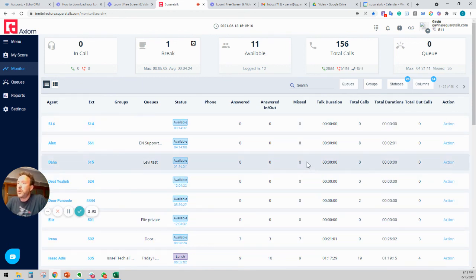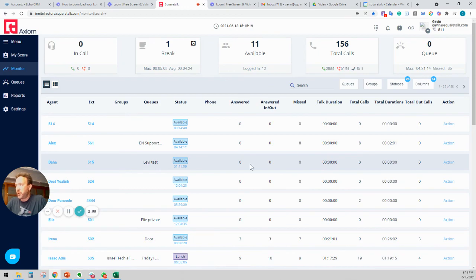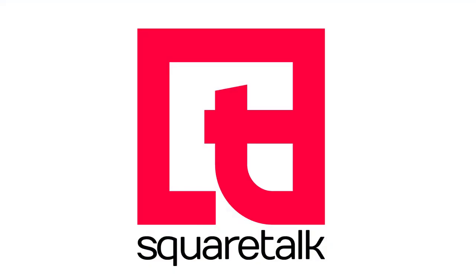That's the first window in the Axiom platform. It's the monitor window.